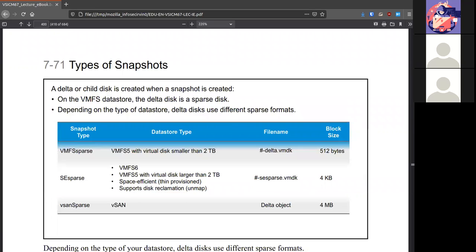You have a couple of different types of snapshots. So you have the VMFS sparse, the SE sparse, and the vsan. And you see their block size for each.